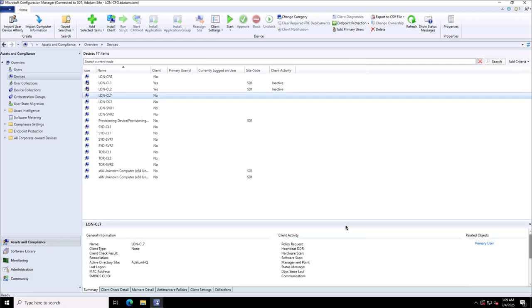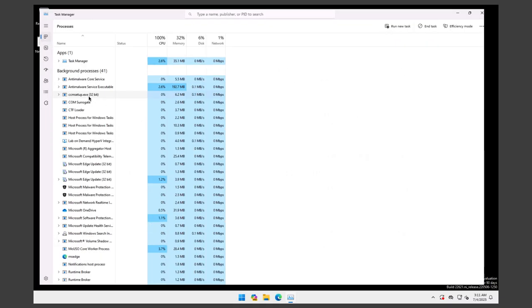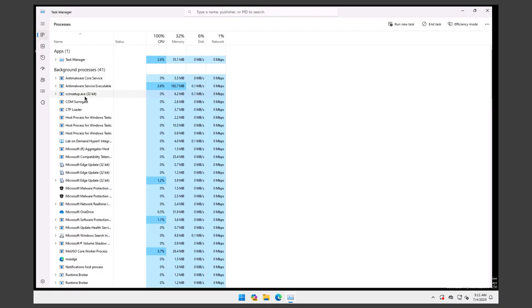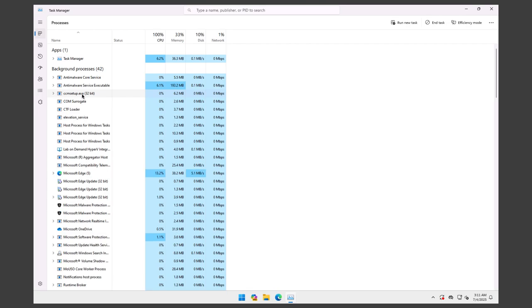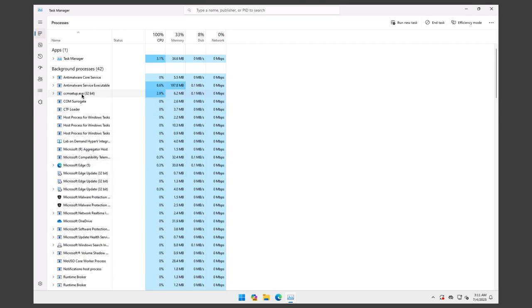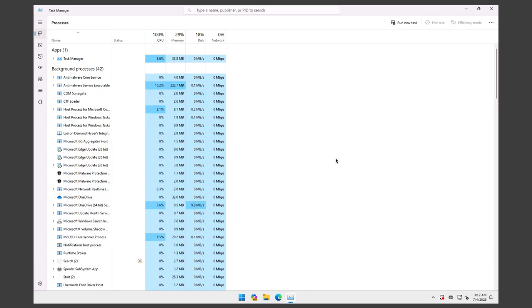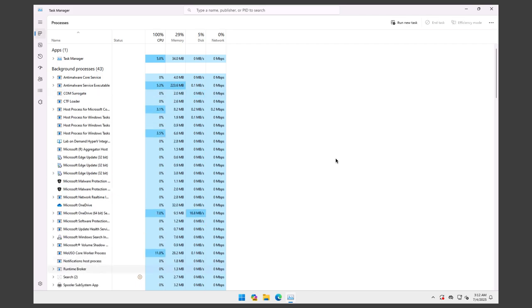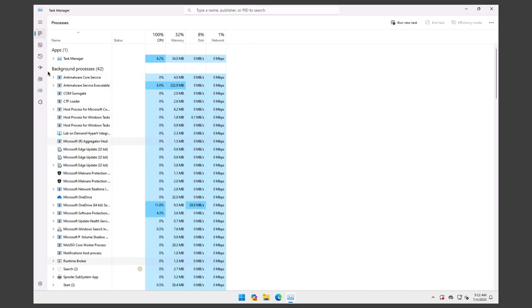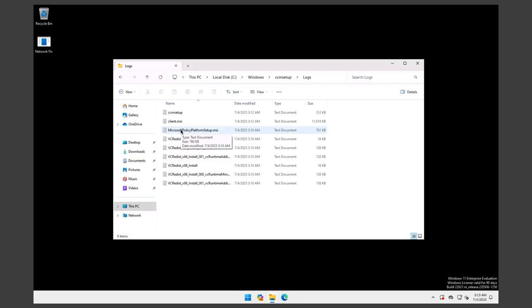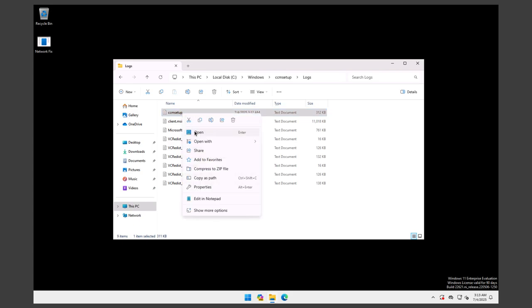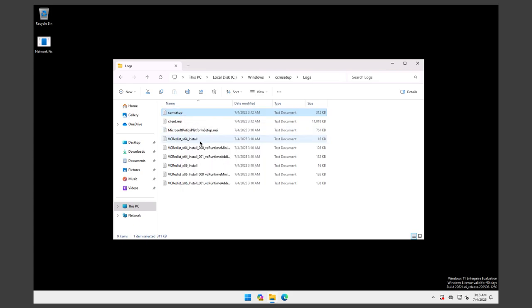I have switched to London Client 7 to show you the installation of the client. I launched the Task Manager where in the background processes I can see ccmsetup.exe, which means the installation is going on. I need to wait for this to be completed. After a few minutes, I noticed that this ccmsetup.exe process is no longer available, which means the deployment is completed. Under C:\Windows\ccmsetup folder, there is a logs folder where I can see the ccmsetup log. I will open it.